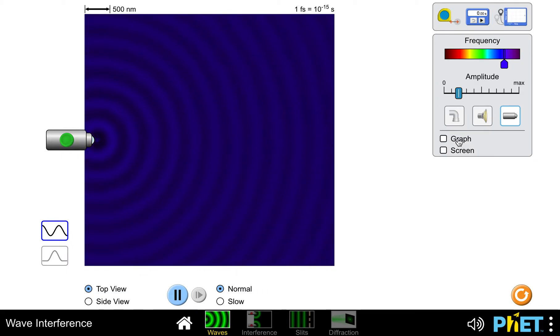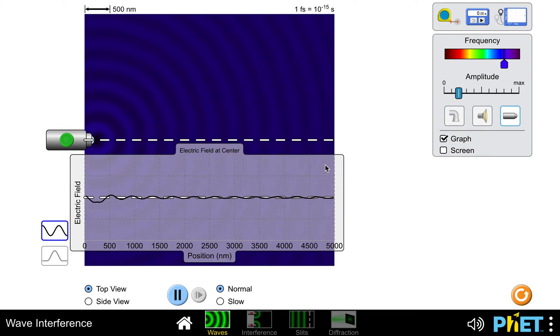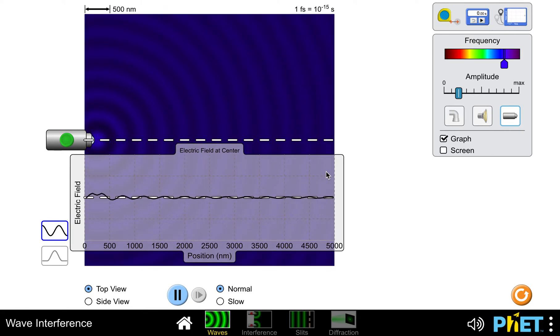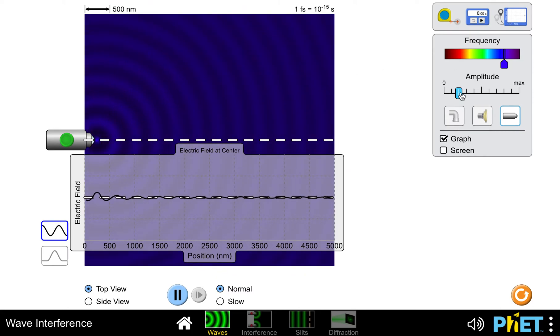You can show a graph, which basically shows the oscillations of the electric fields that we've seen in other representations in previous lectures, down the center of the simulation. Let's turn the amplitude up so we can see that a little better.